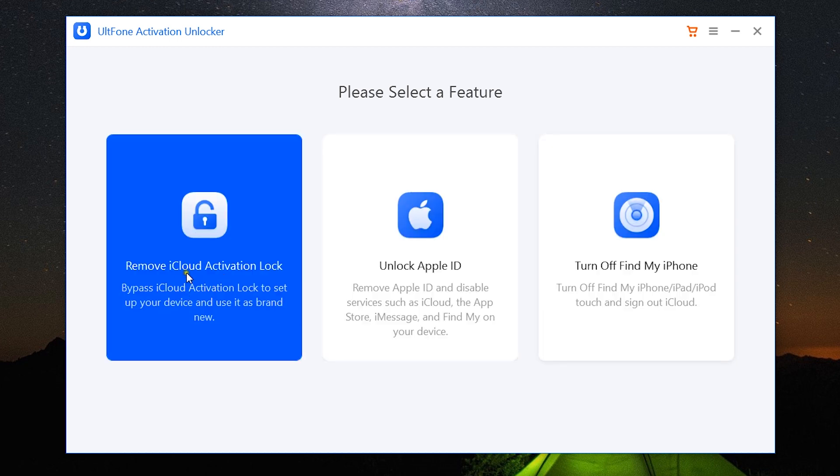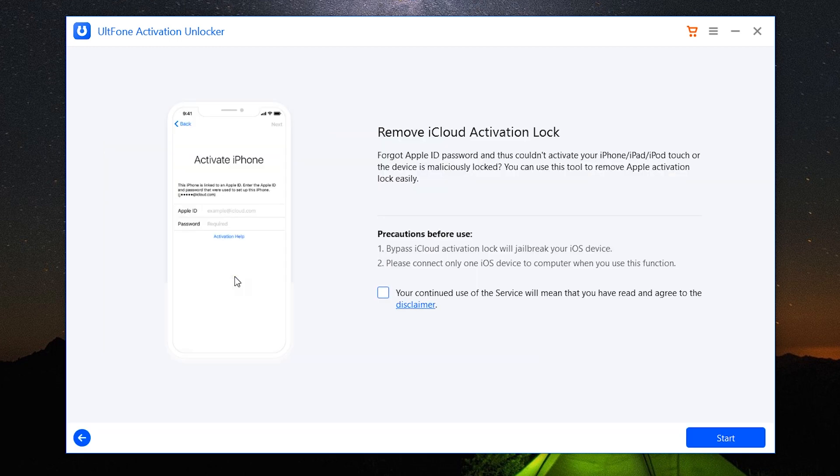So let me show you the first option. Now the process is quite simple, but it's going to take some time. Let me show you how it works.